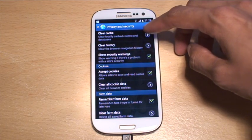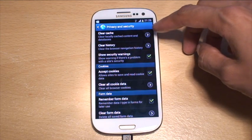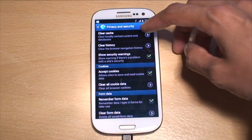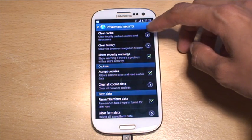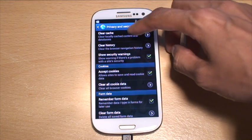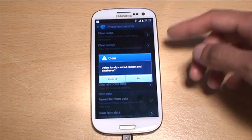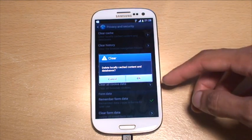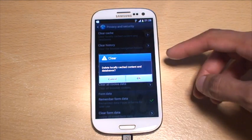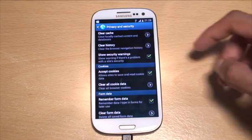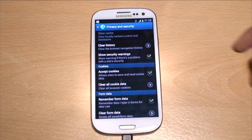That gives you an option at the top which says Clear Cache, with a description that says 'clear locally cached content and databases.' Hit that and it gives you a warning saying 'delete locally cached content and databases.'